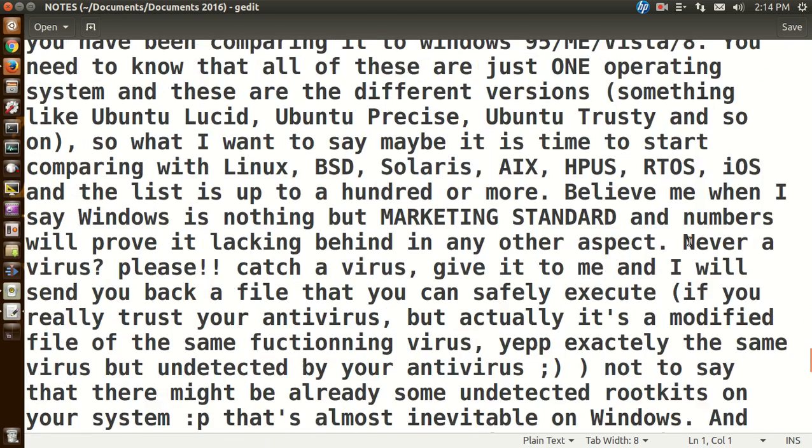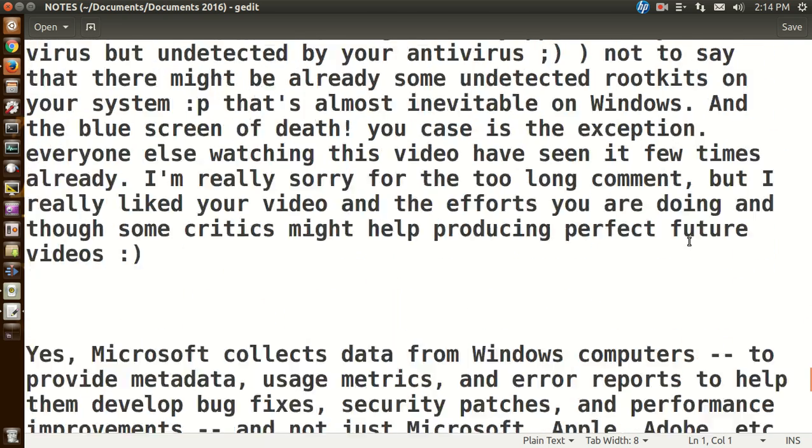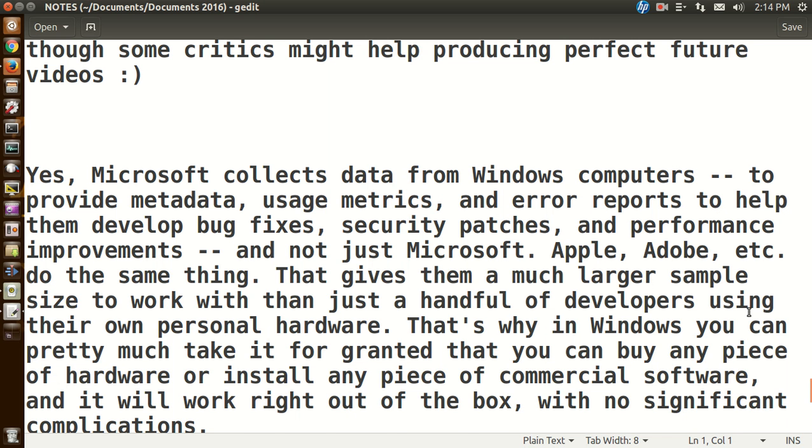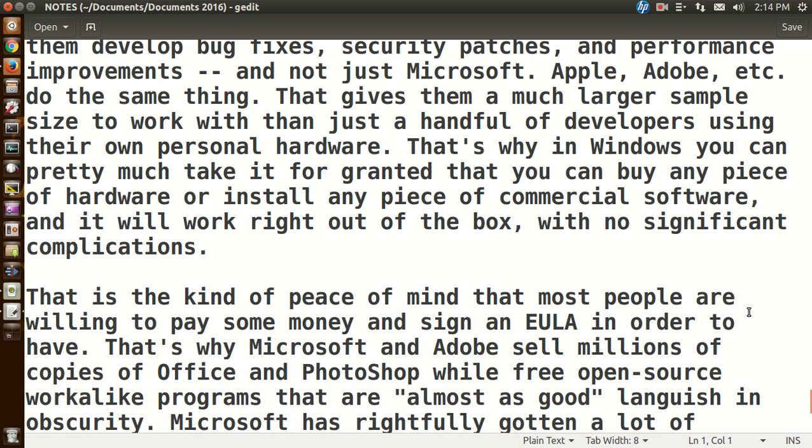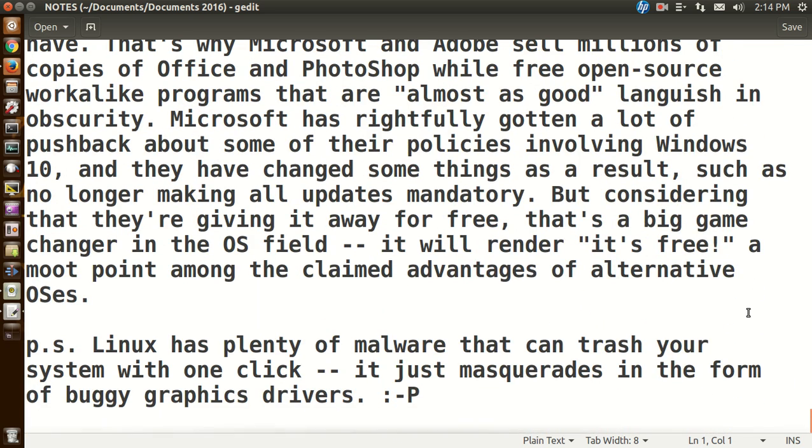Okay. Yeah, let's see. I guess one more. Okay. Yes, Microsoft collects data from Windows computers to provide metadata, usage metrics, and error reports to help them develop bug fixes, security patches, and performance improvements. And not just Microsoft, Apple, Adobe, etc. do the same thing. That gives them a much larger sample size to work with than just a handful of developers using their own personal hardware. That's why in Windows, you can pretty much take it for granted that you can buy any piece of hardware or install any piece of commercial software, and it will work right out of the box. Yeah, that seems to be true. I like this last part. P.S. Linux has plenty of malware that can trash your system with one click. It just masquerades in the form of buggy graphics drivers. Ha ha.